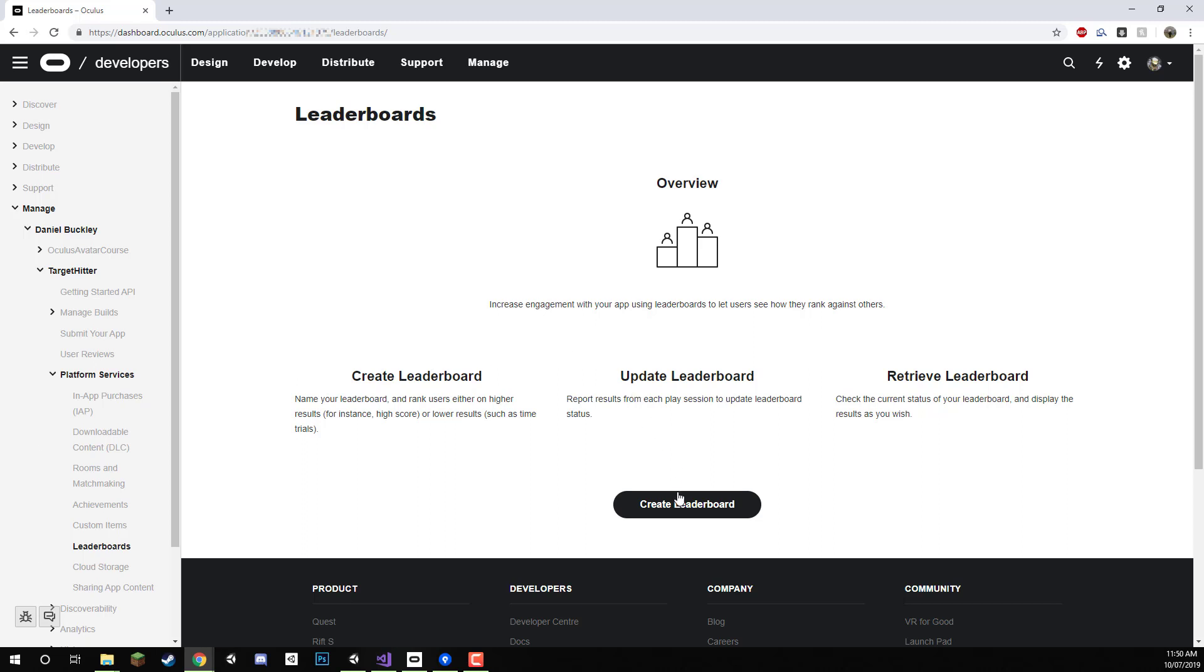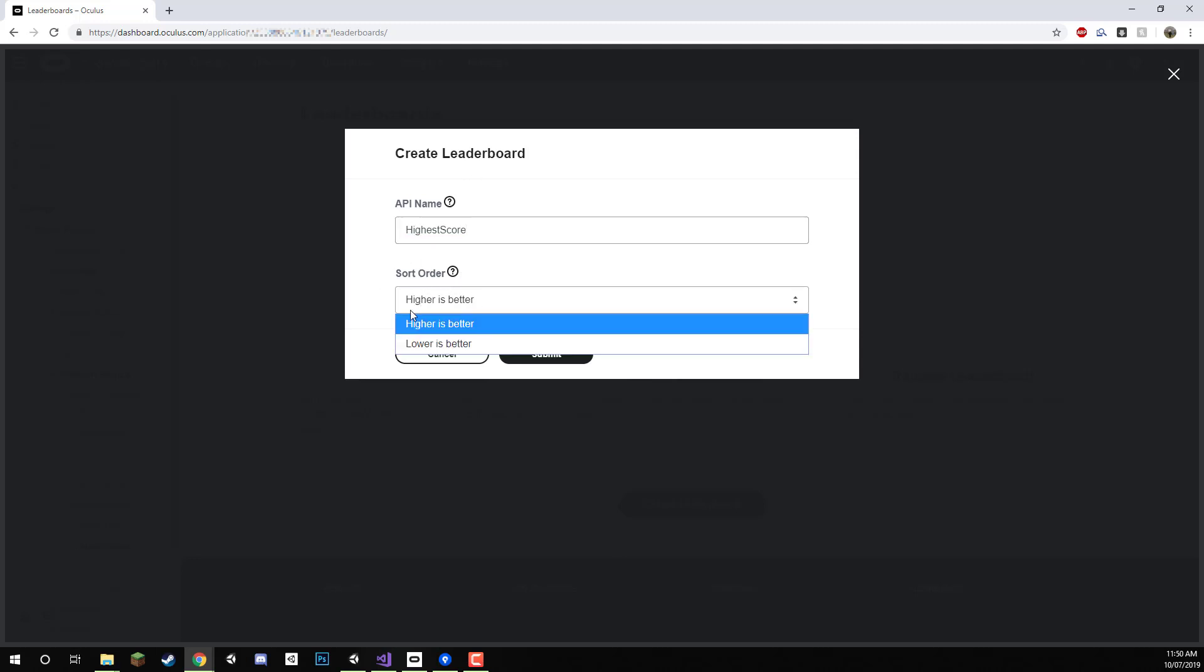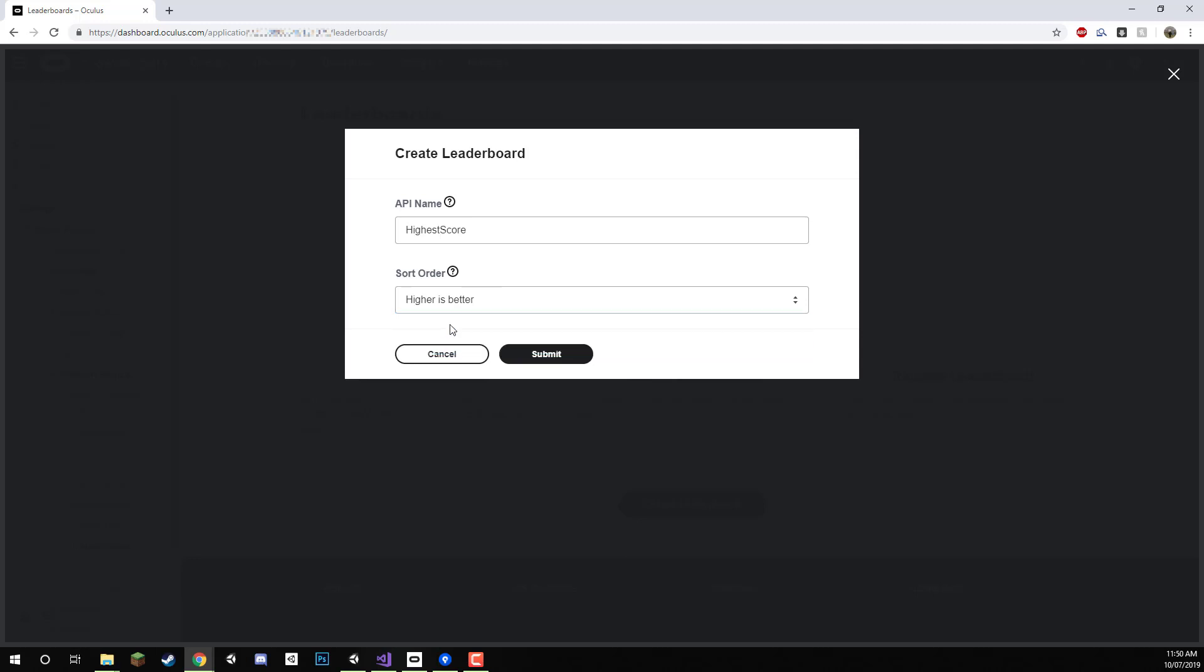We can just click on create leaderboard here and the name for that API, this is basically what our leaderboard is going to be called. I will just call this one our highest score right here and down here in the sort order we have to select higher is better or lower is better. We're doing higher is better since the higher the score the better the rank is. We're going to select higher is better and then click on submit.